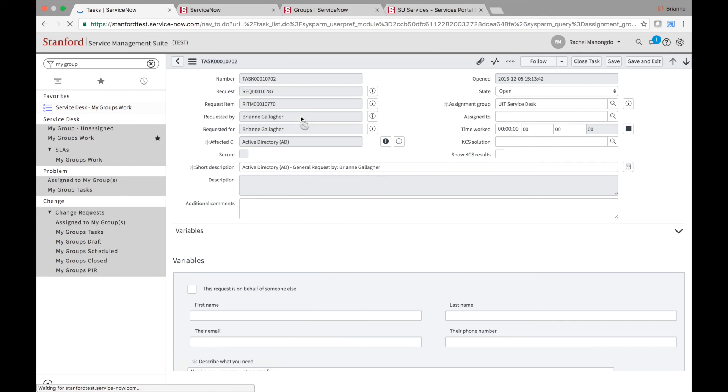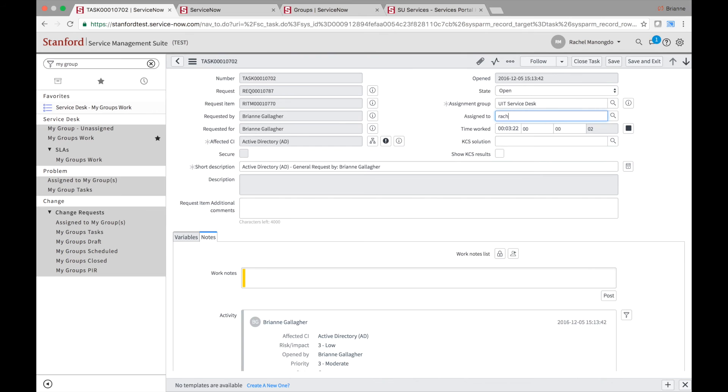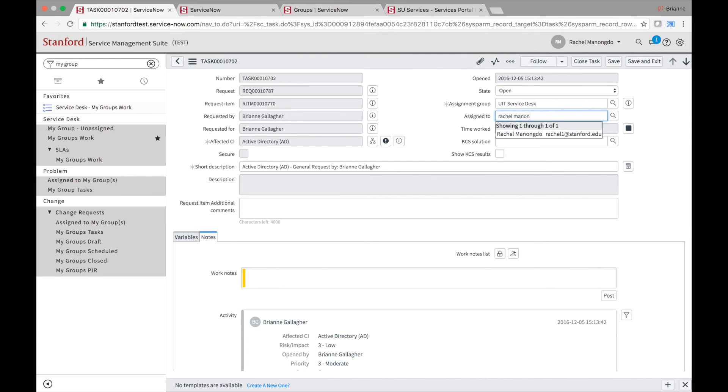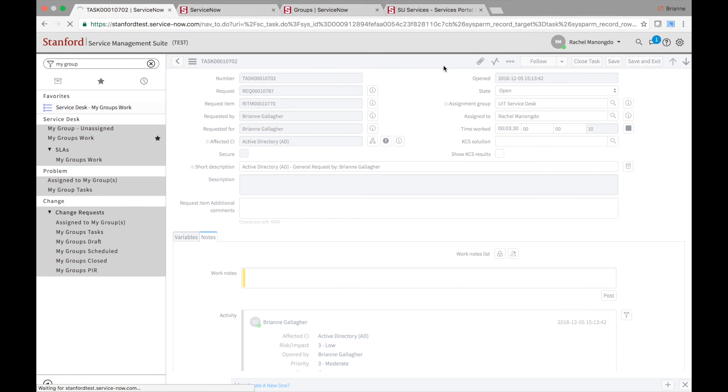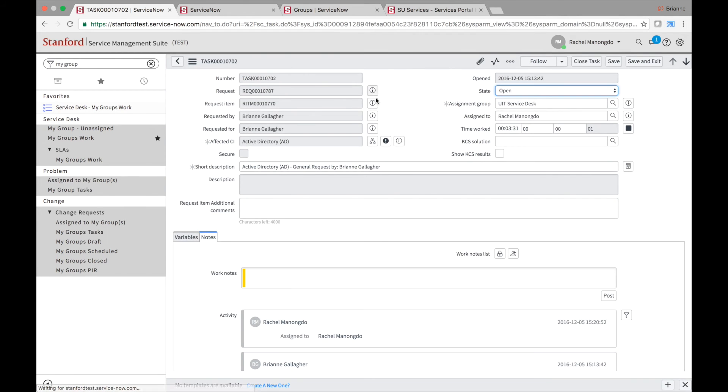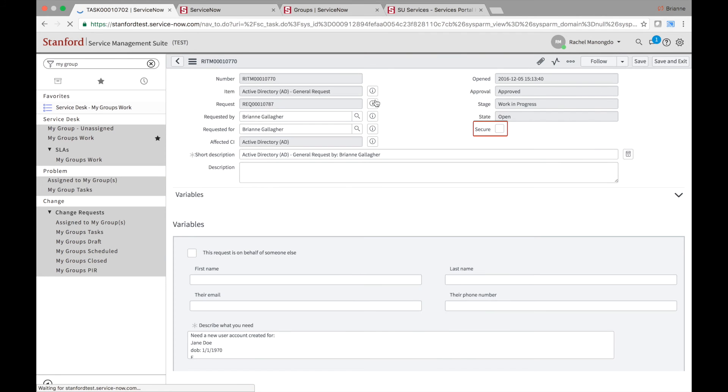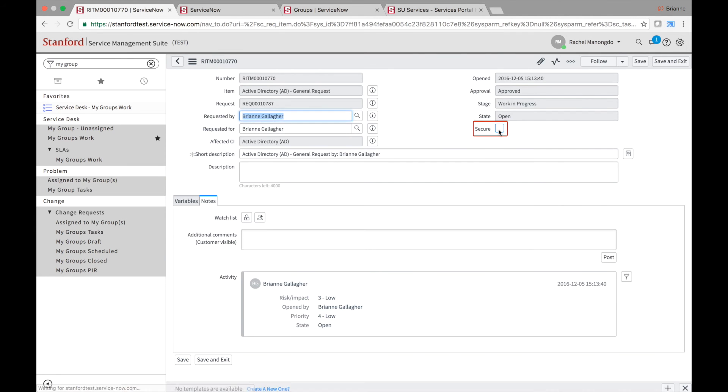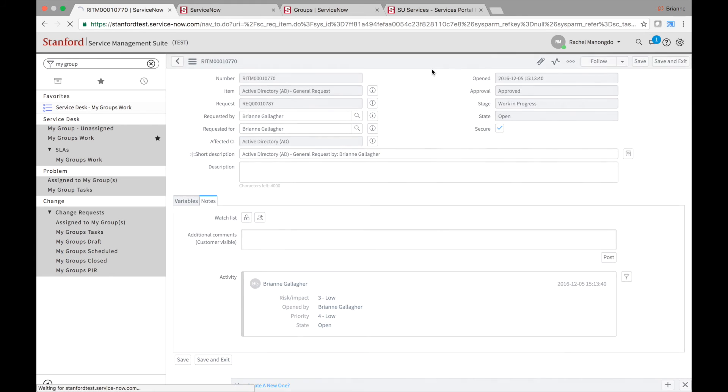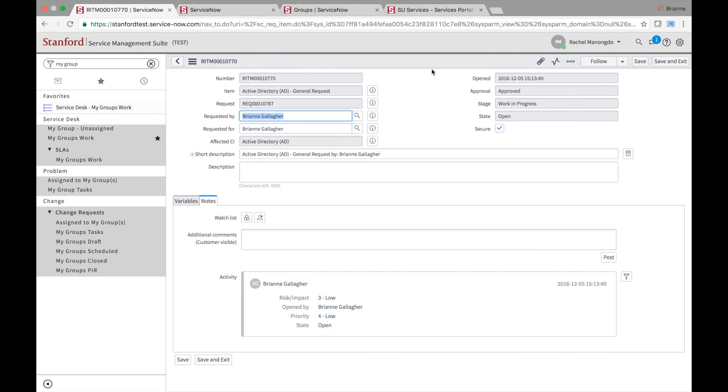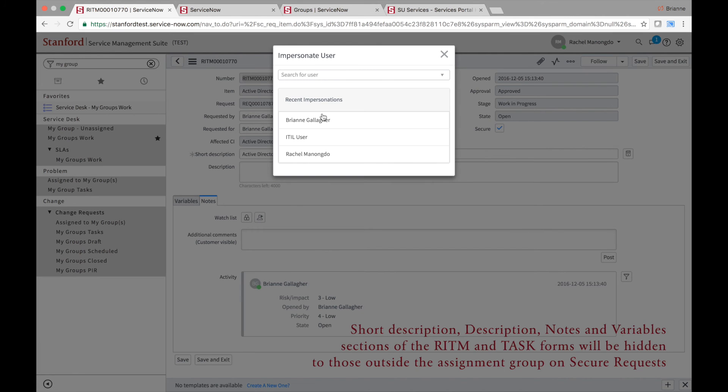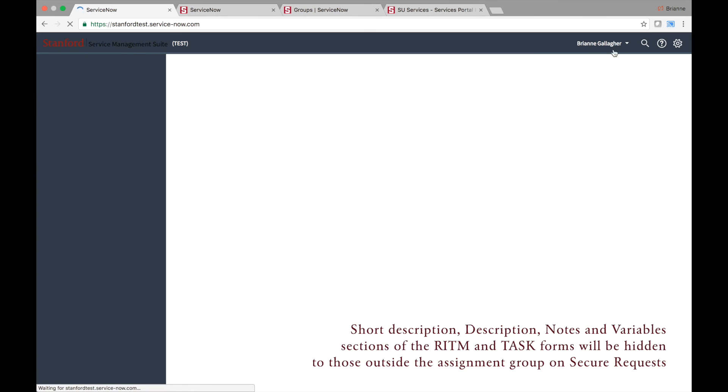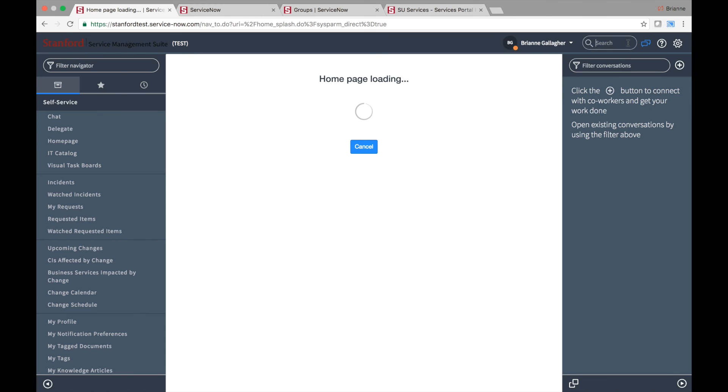Click into the task record and assign the task to yourself. Save the record, then find the item associated with the task. On the item record, check the Secure checkbox and save the form. After you have saved the form, only members of your group will be able to see the short description, description, additional comments, and the variable section of the item and task forms.